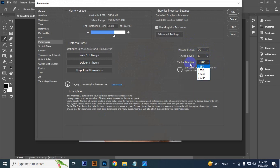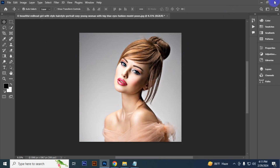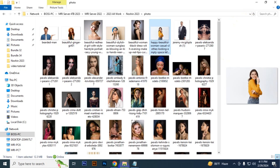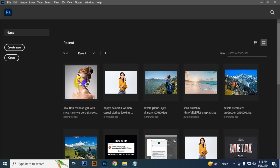Then set the Cache Tile Size to 1024K, then press OK. Then you have to close Photoshop and reopen it, then click the recent file.